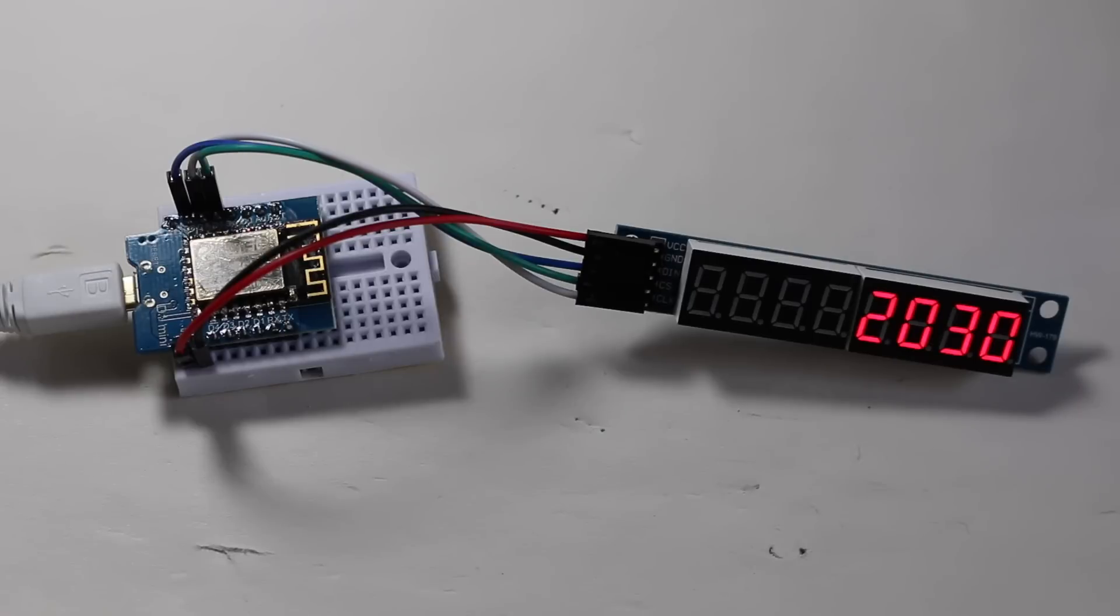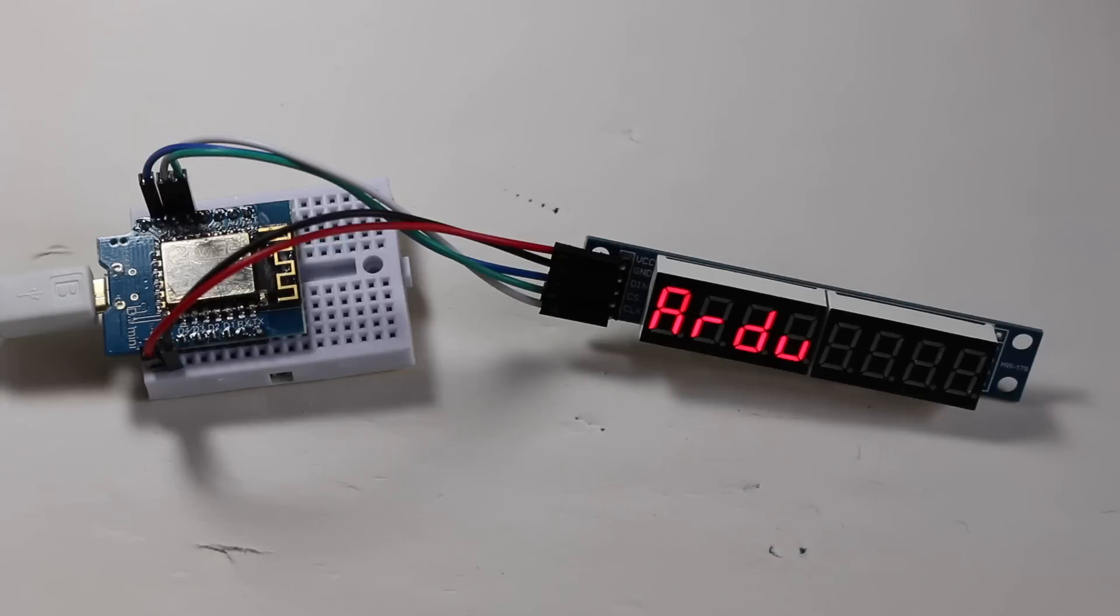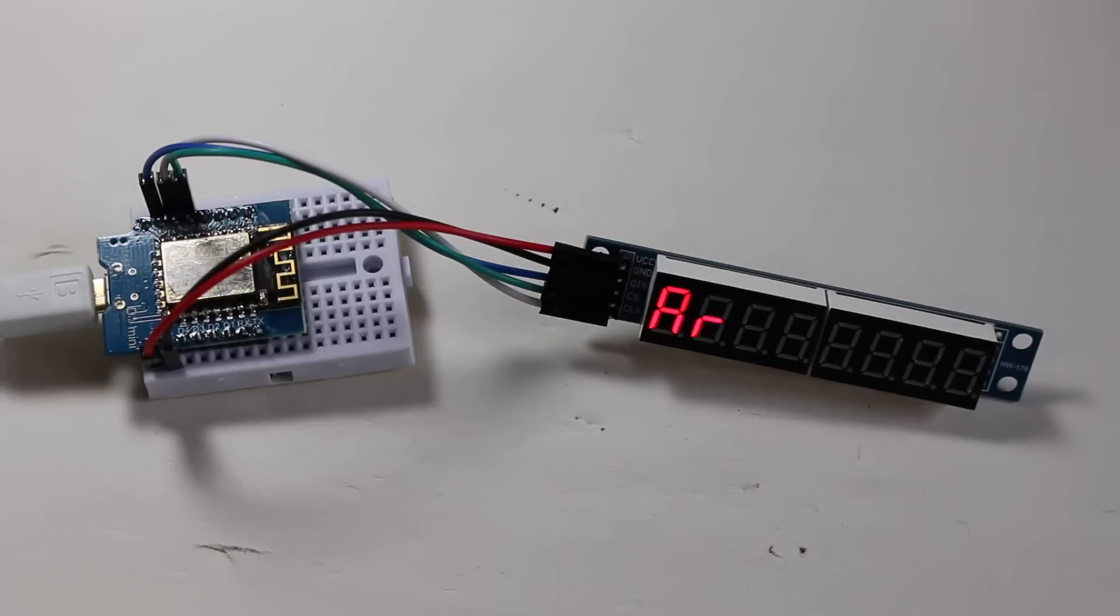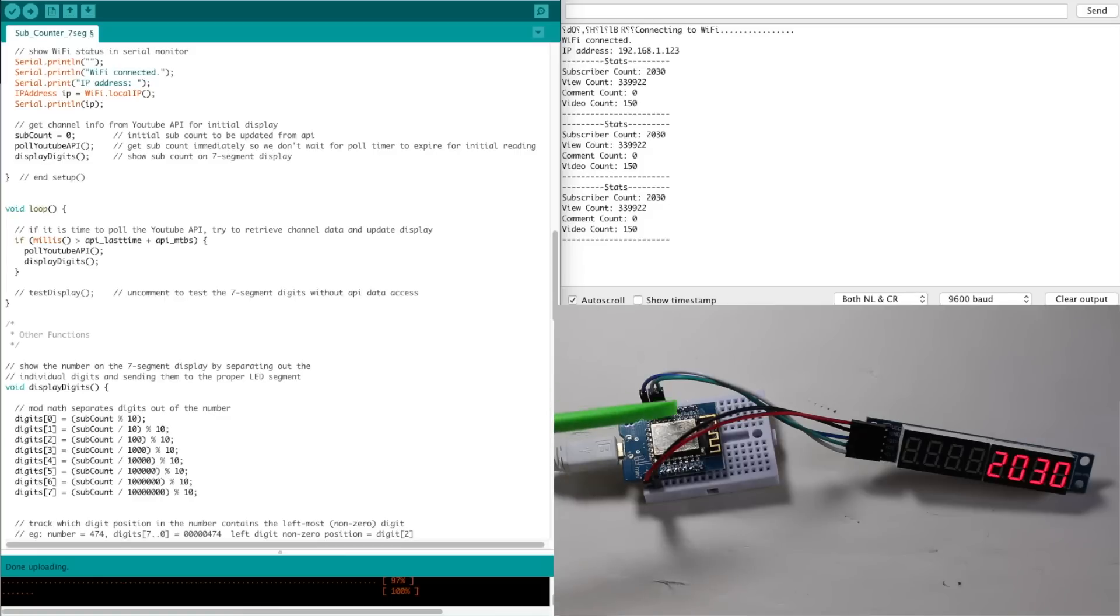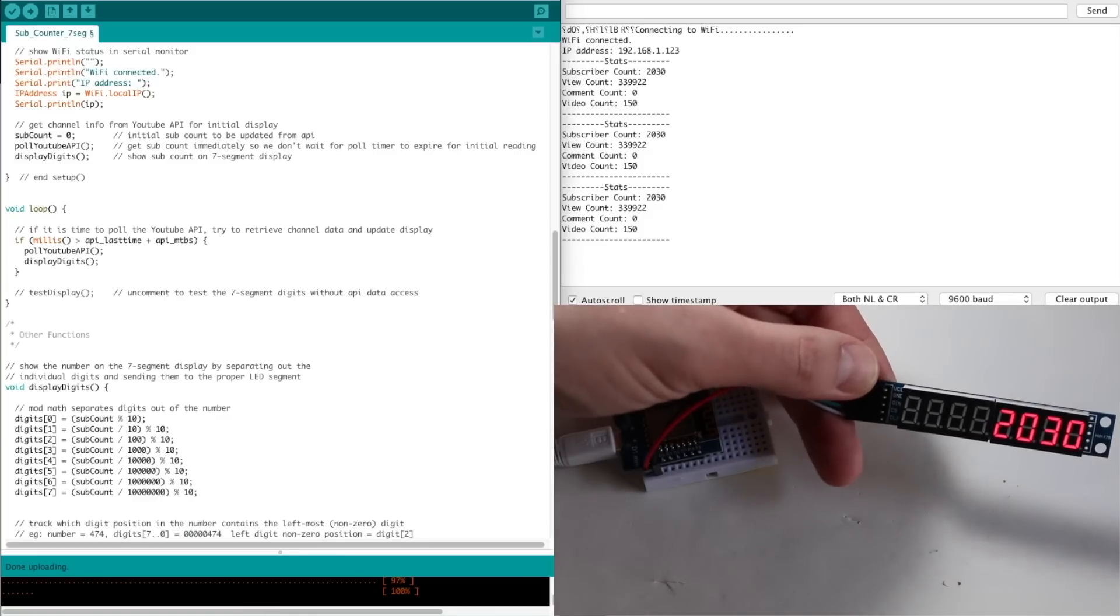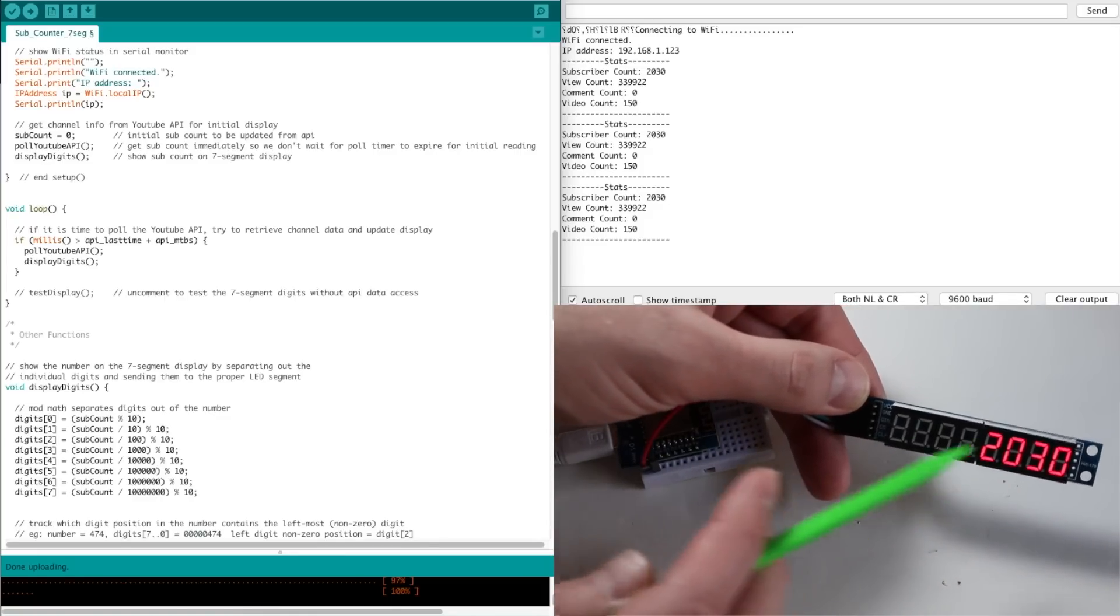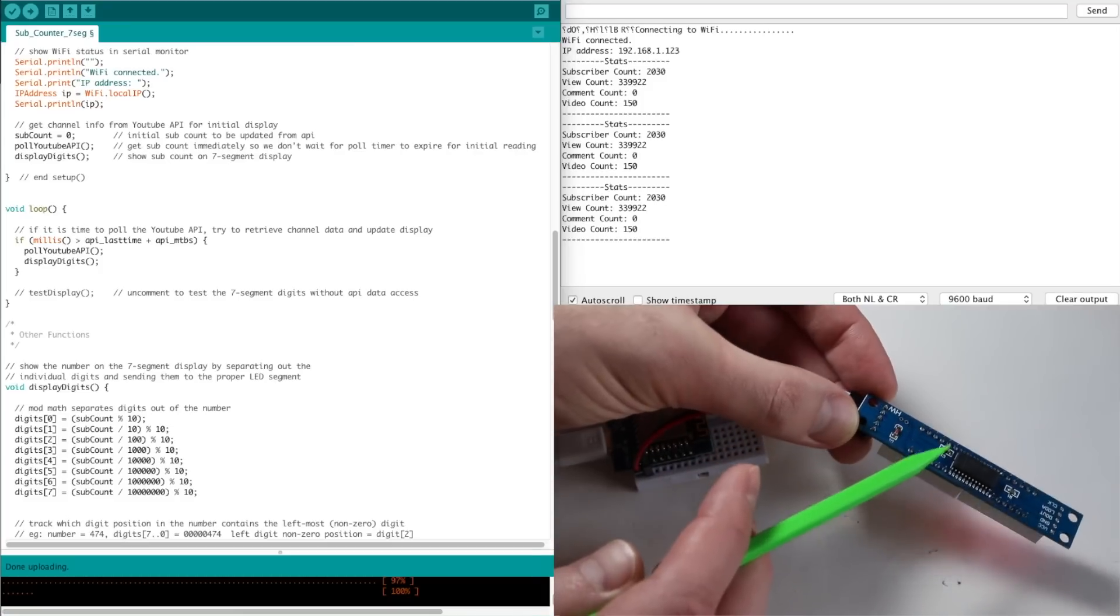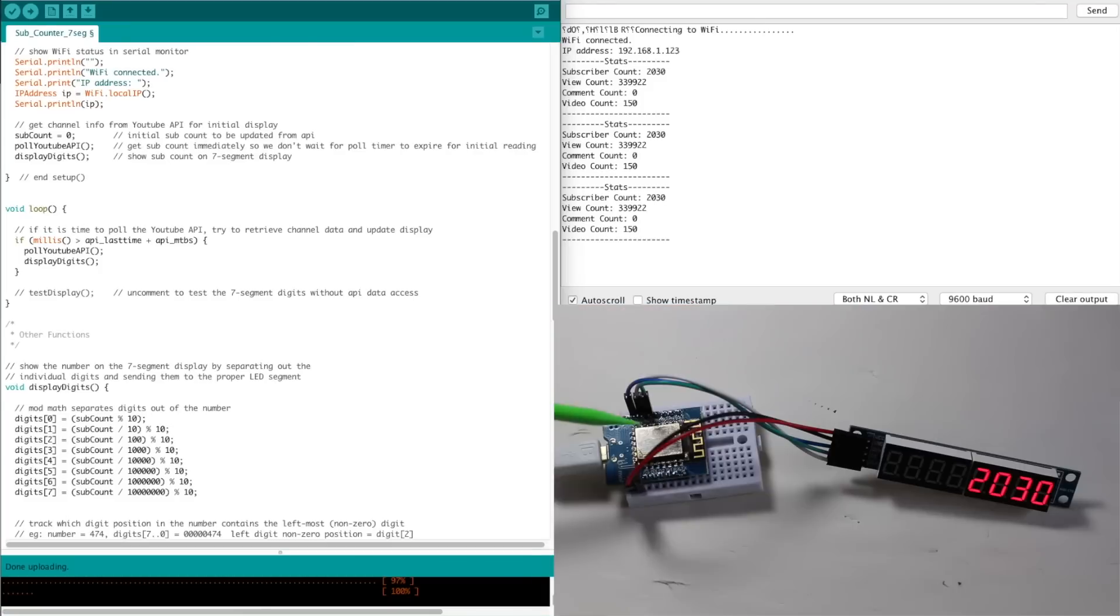Making a YouTube subscribe counter with the MAX7219 controlled 8-digit 7-segment display module and an ESP8266 on a WeMOS D1 mini board. I'm using a WeMOS D1 mini module and a 7-segment 8-digit display controlled by a MAX7219 chip.